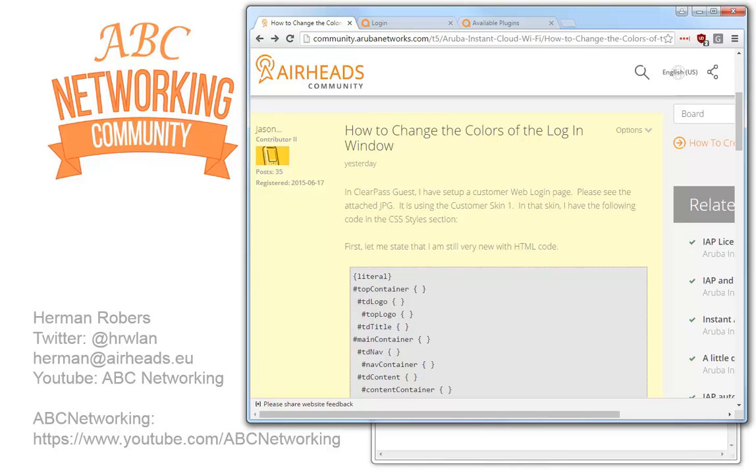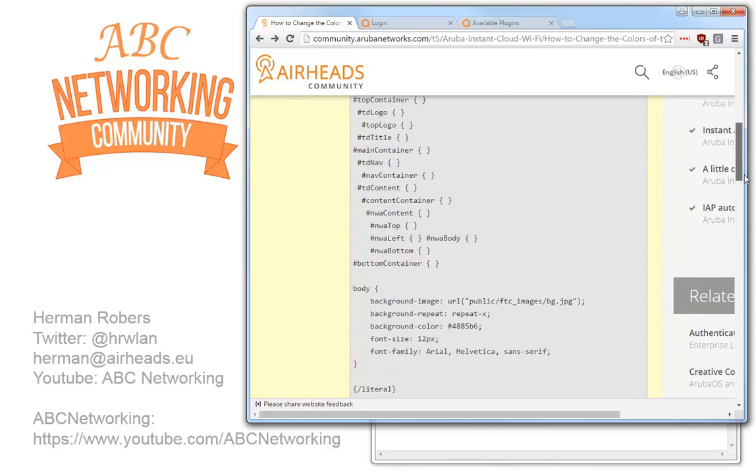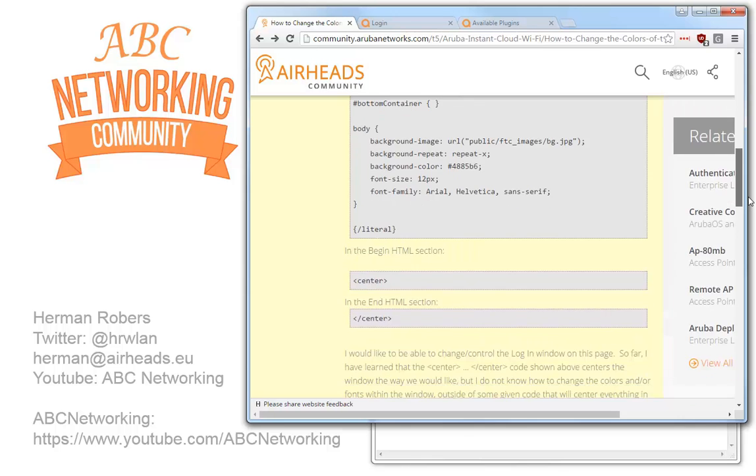This morning I found a question from Jason who was building custom skins on ClearPass. He found that there are custom skins in ClearPass.